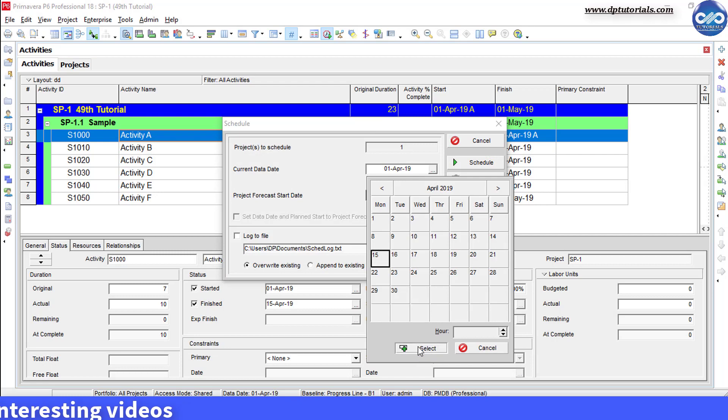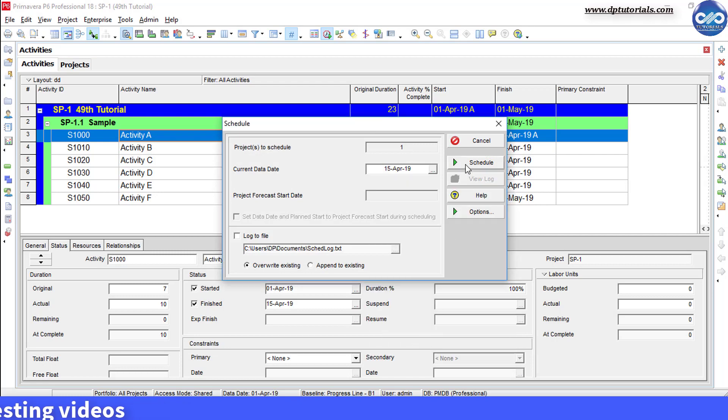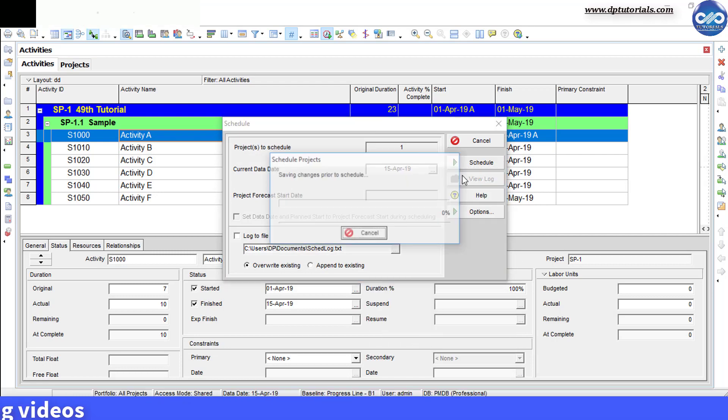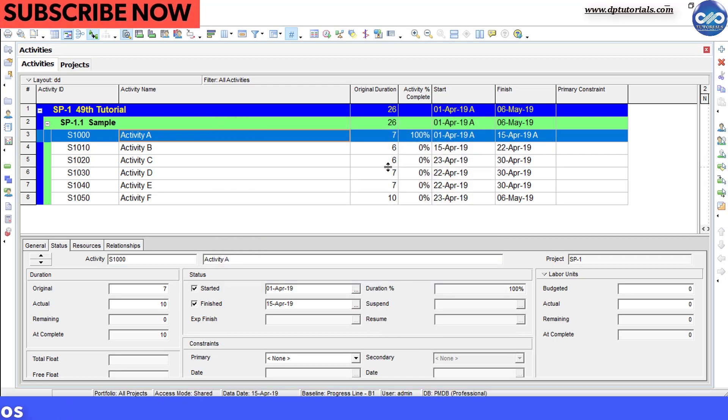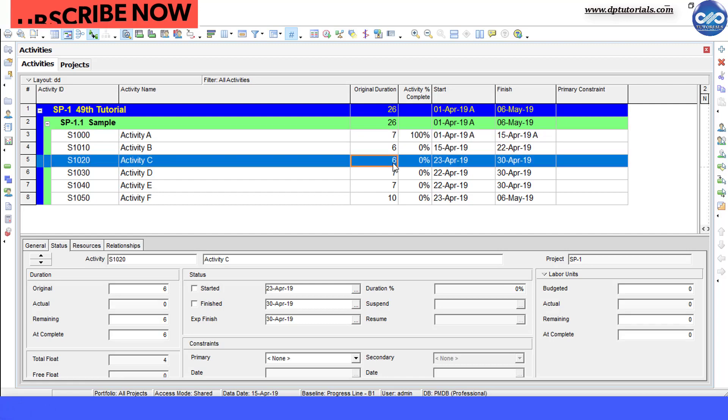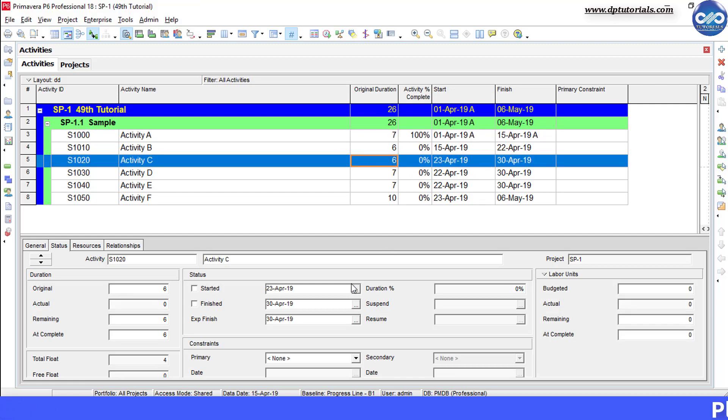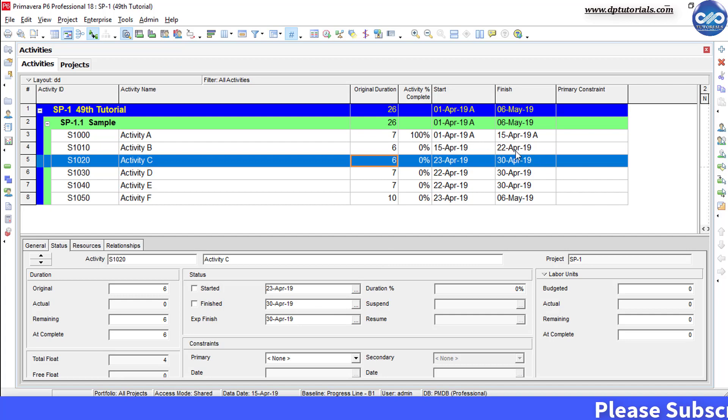you will notice that the duration reduces from 9 to 6 days for this activity C and your finish date is locked as per the expected finish date constraint, that is nothing but 30th April 2019.